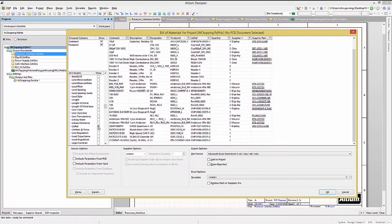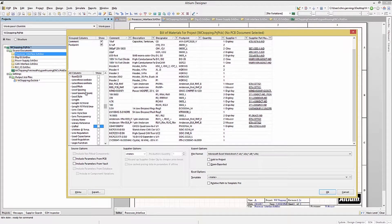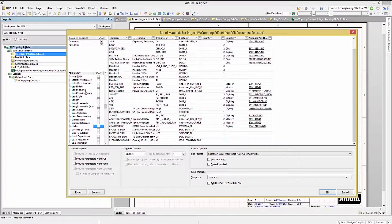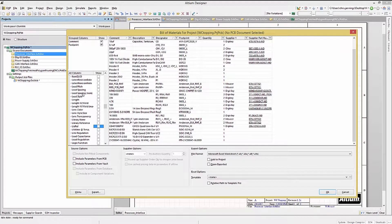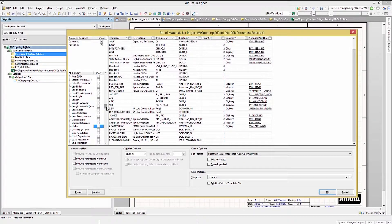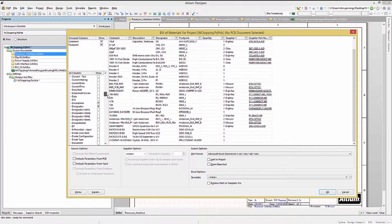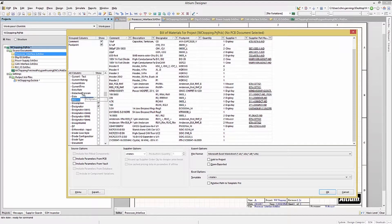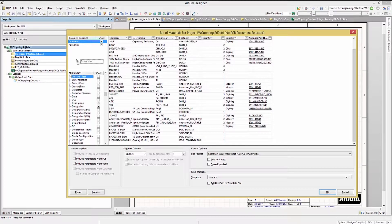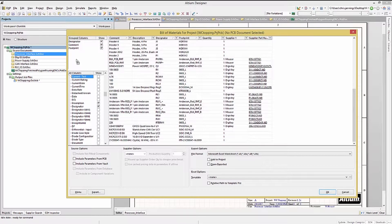To remove a column, simply uncheck it from the list. For example, let's remove the library references. To force a single line per reference designator, grab the entry from the All Columns section, and drag it up to the Group Columns section.